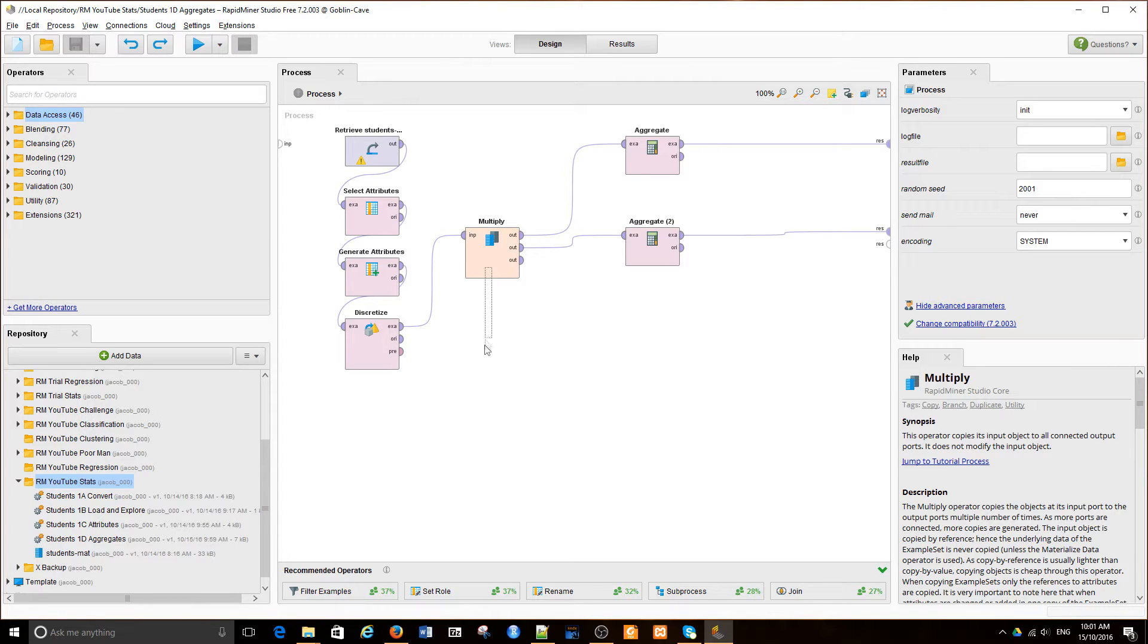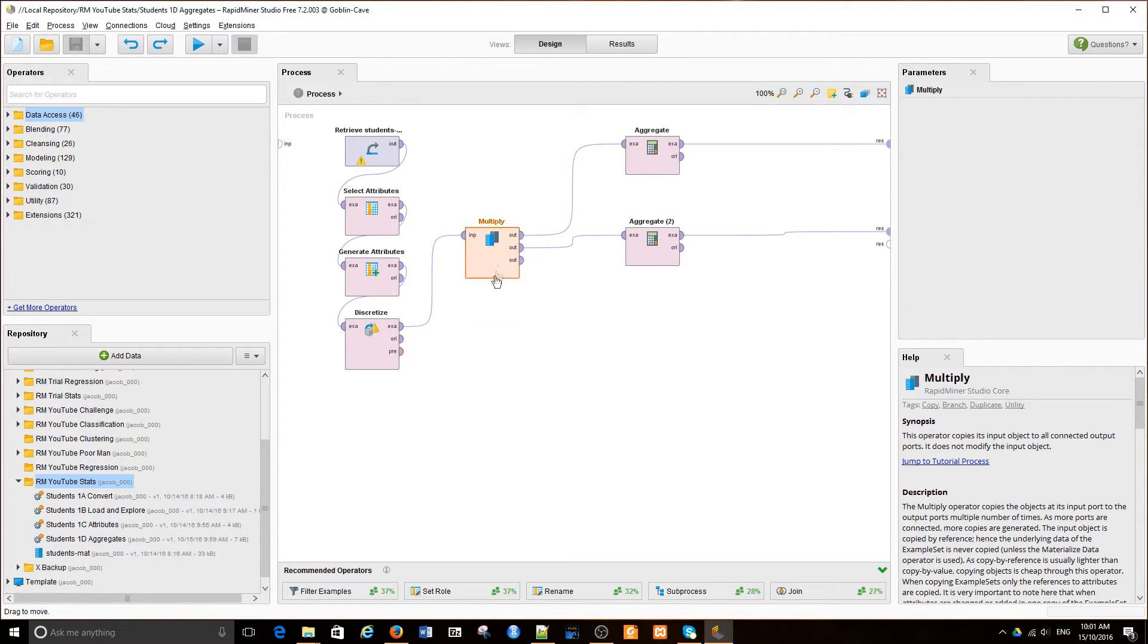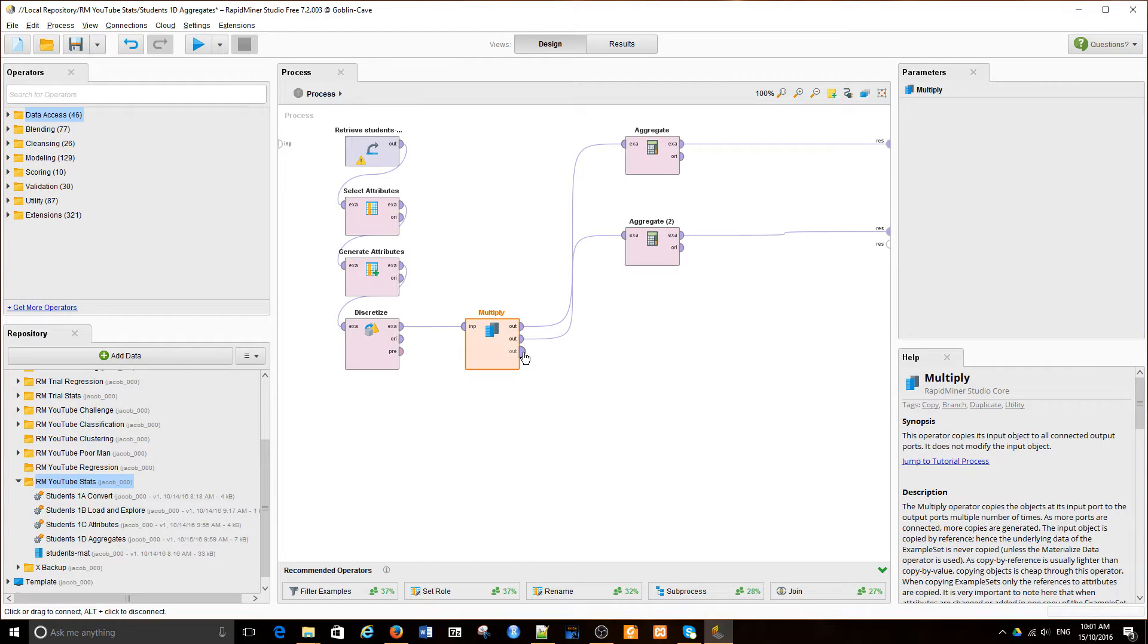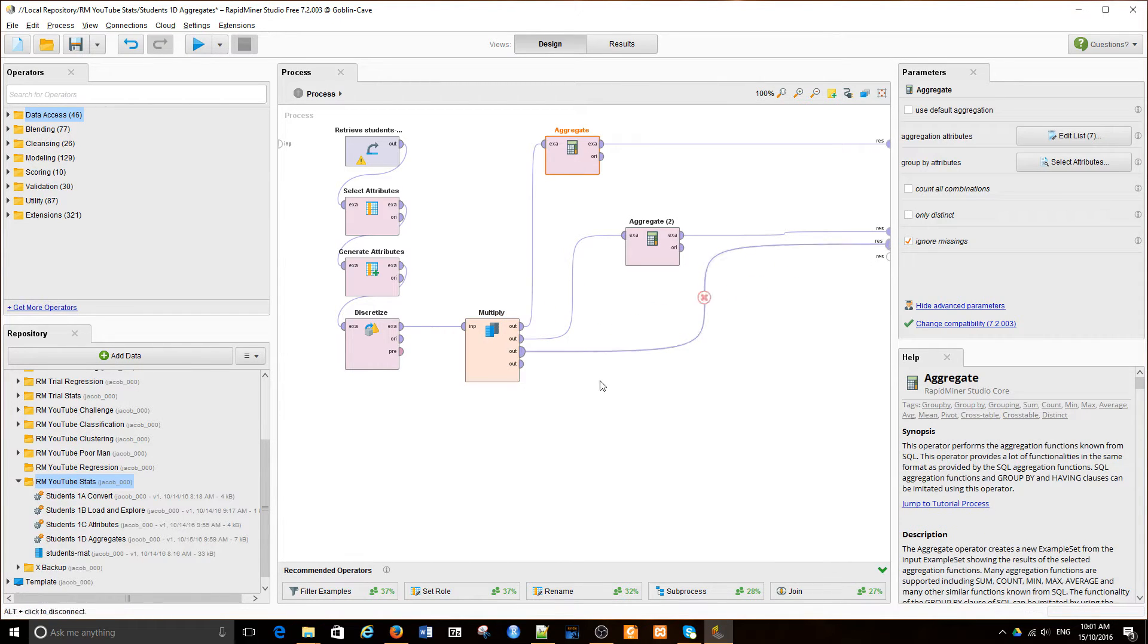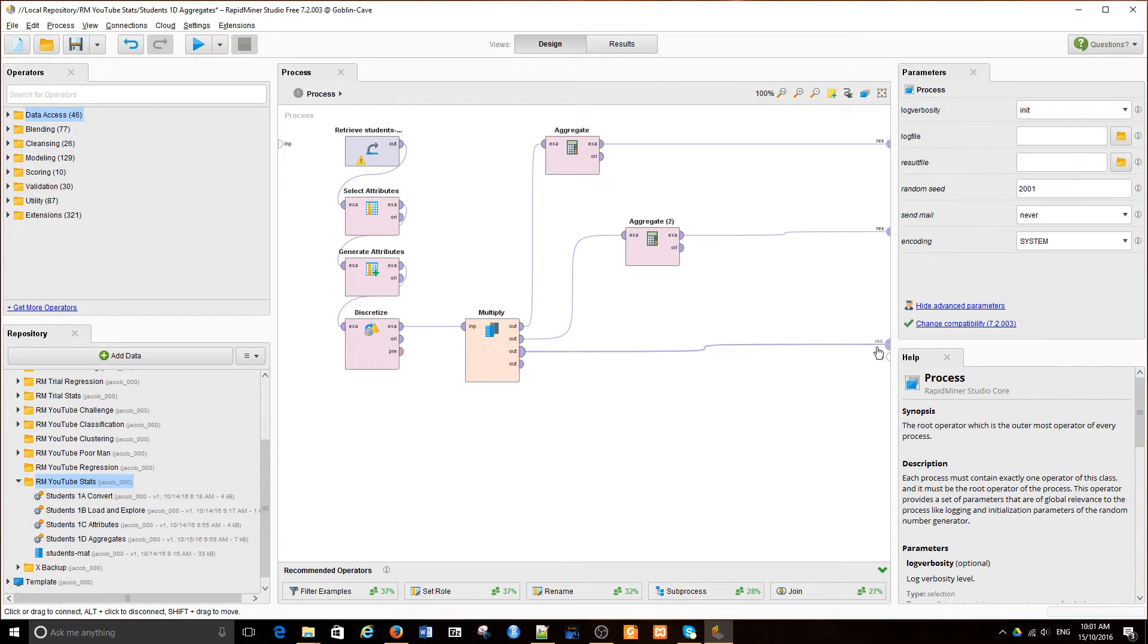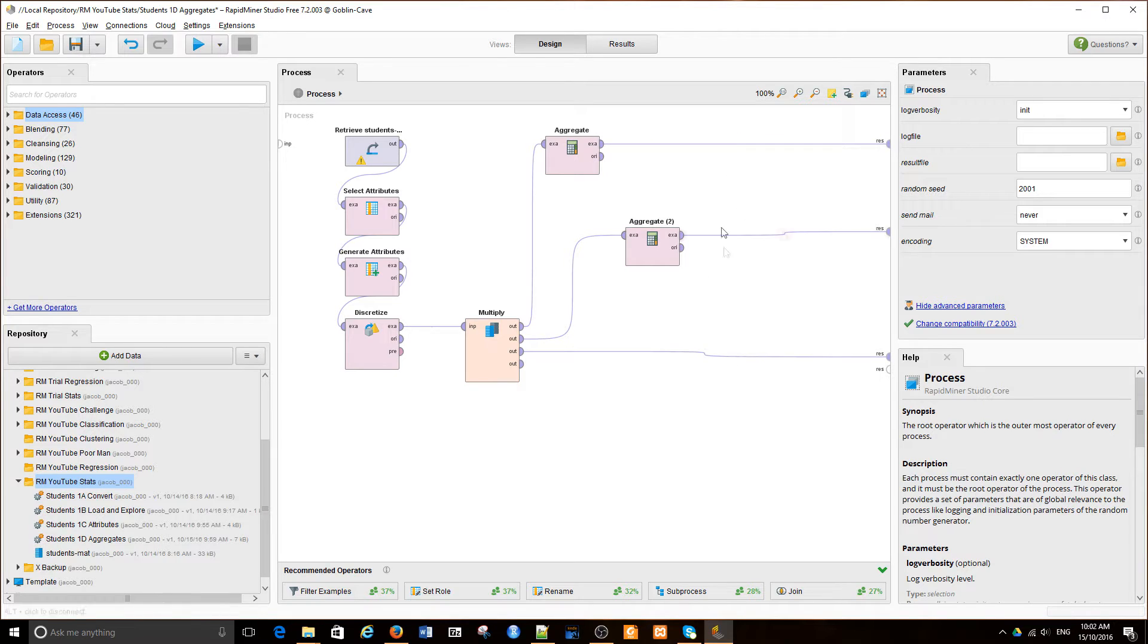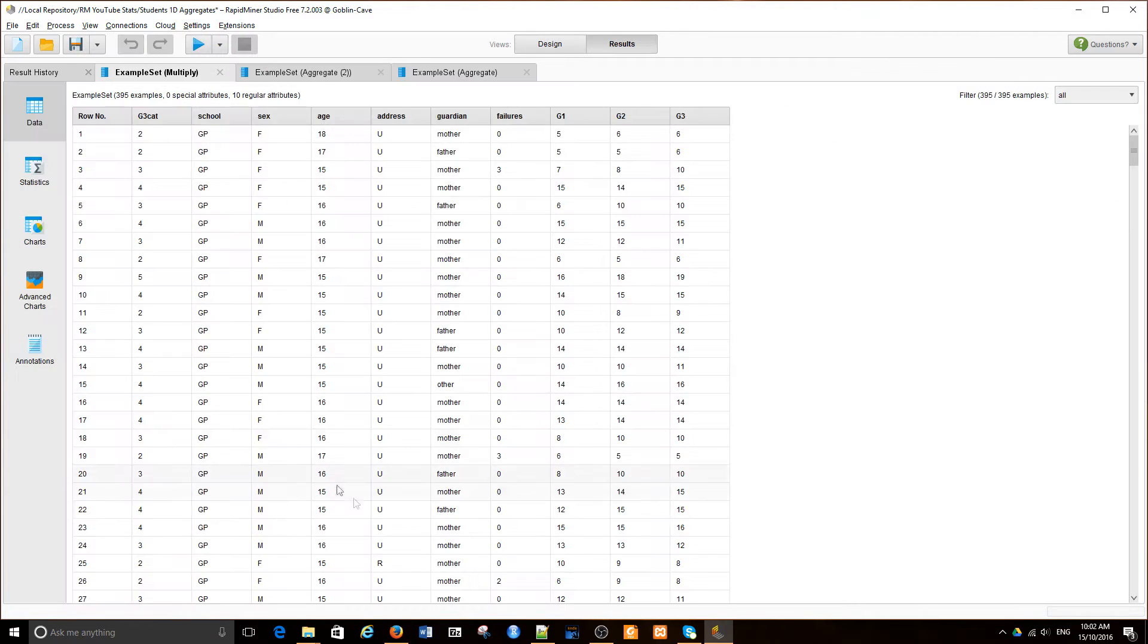Let's simply create another path from the multiply function. So we just create another leg of this, so we simply get the data through without any manipulation and aggregation. Let's run it. Now this is the table we've seen before.